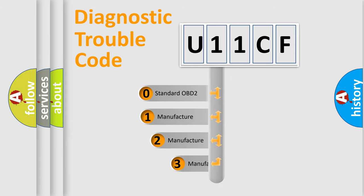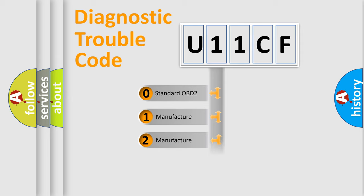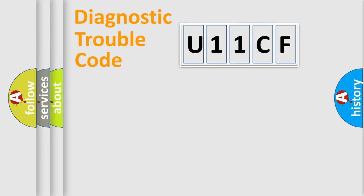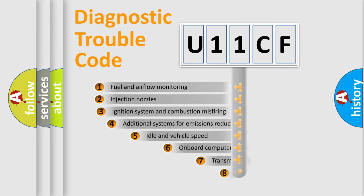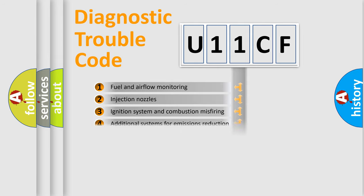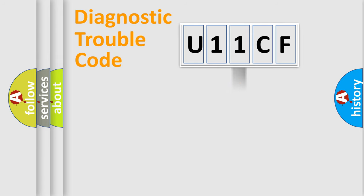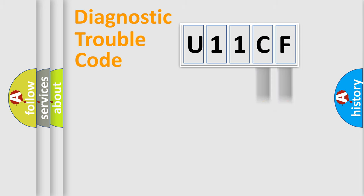If the second character is expressed as zero, it is a standardized error. In the case of numbers 1, 2, 3, it is a car-specific error. The third character specifies a subset of errors. The distribution shown is valid only for the standardized DTC code. Only the last two characters define the specific fault of the group.